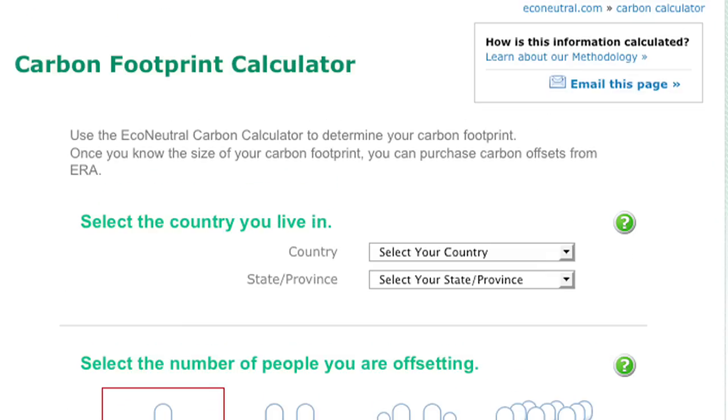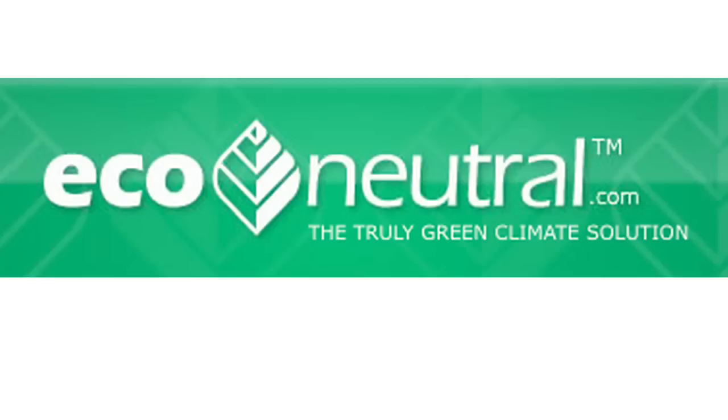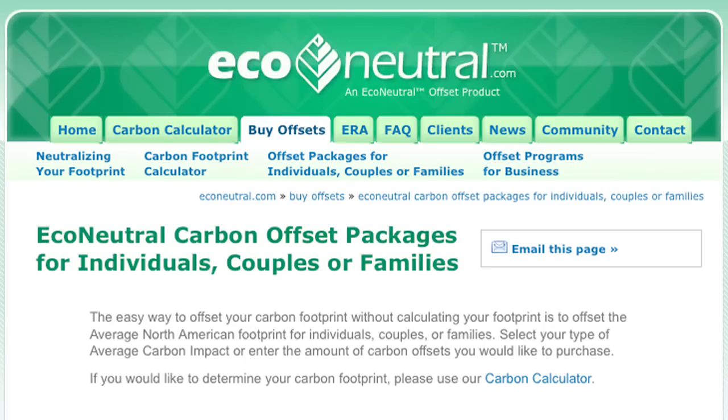What can you do about it? Similar calculator services like eco-neutral offer you the chance to offset your carbon footprint. How else? Money.